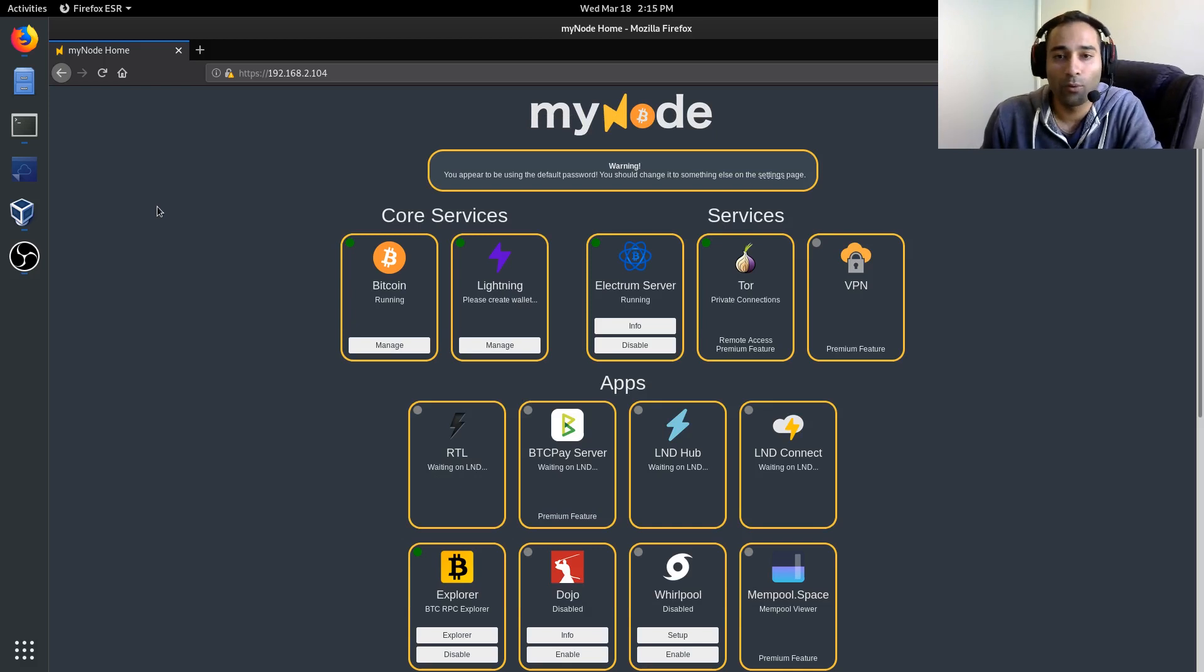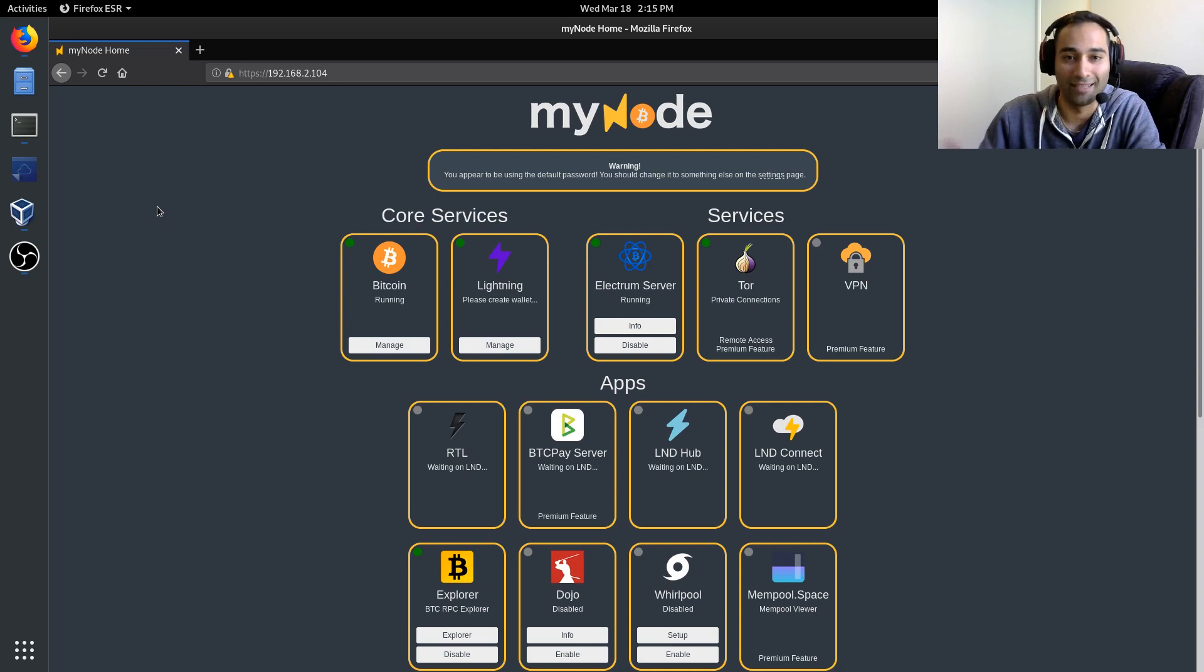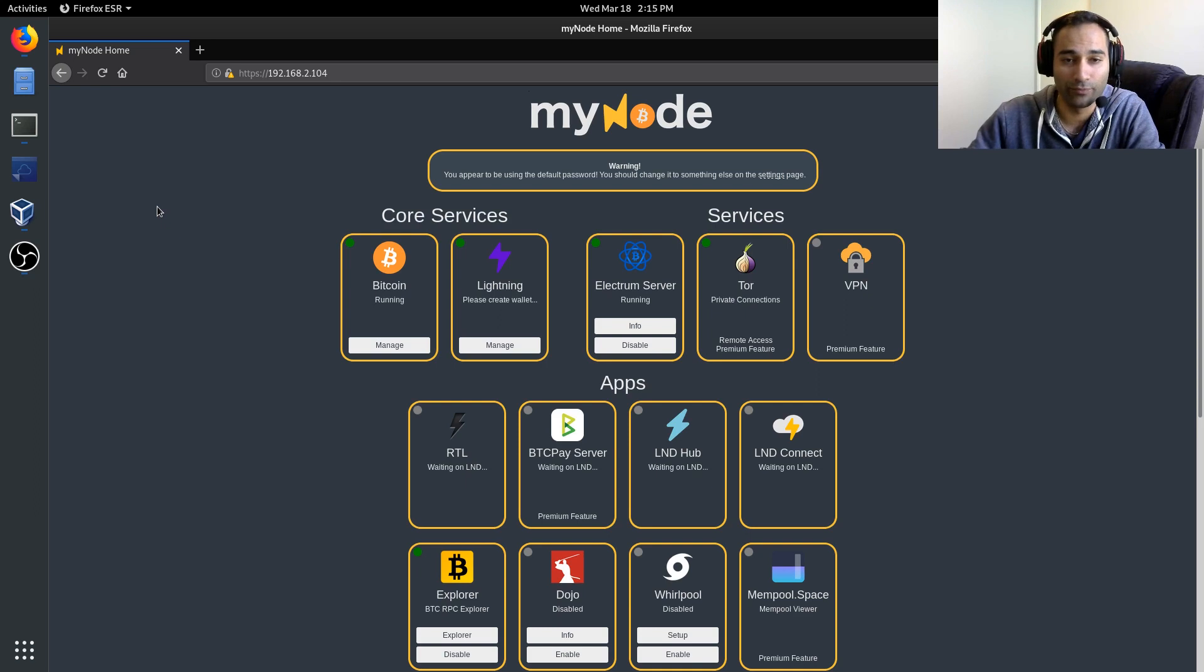Okay, so once you're all fully synchronized and you've come to the dashboard, there's a couple of things that I would recommend that you look into.